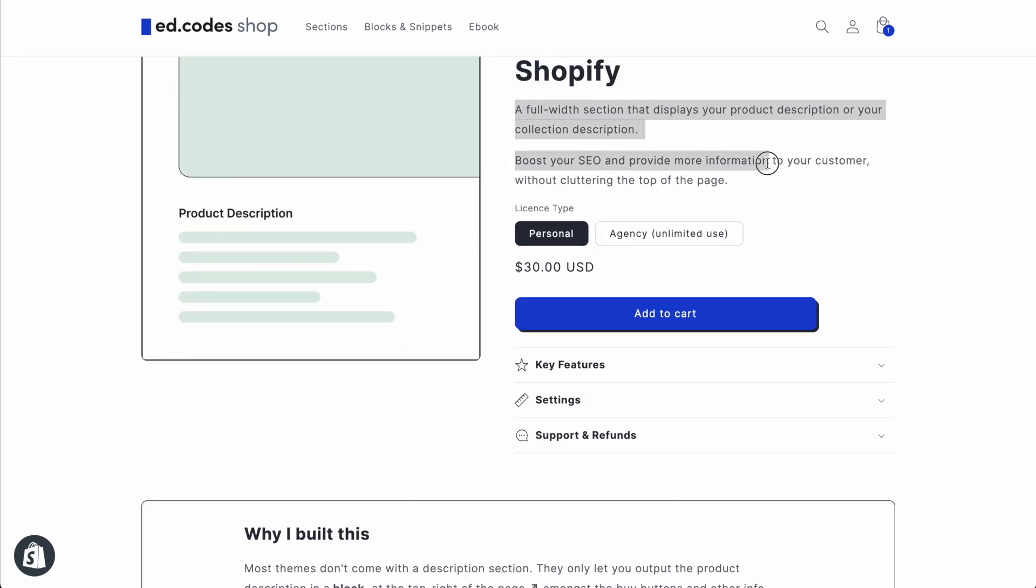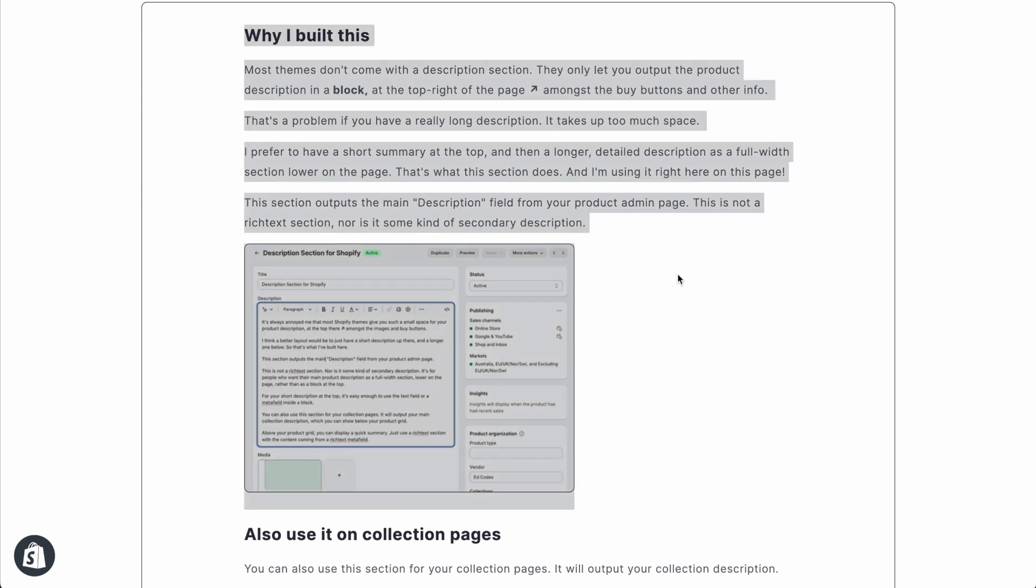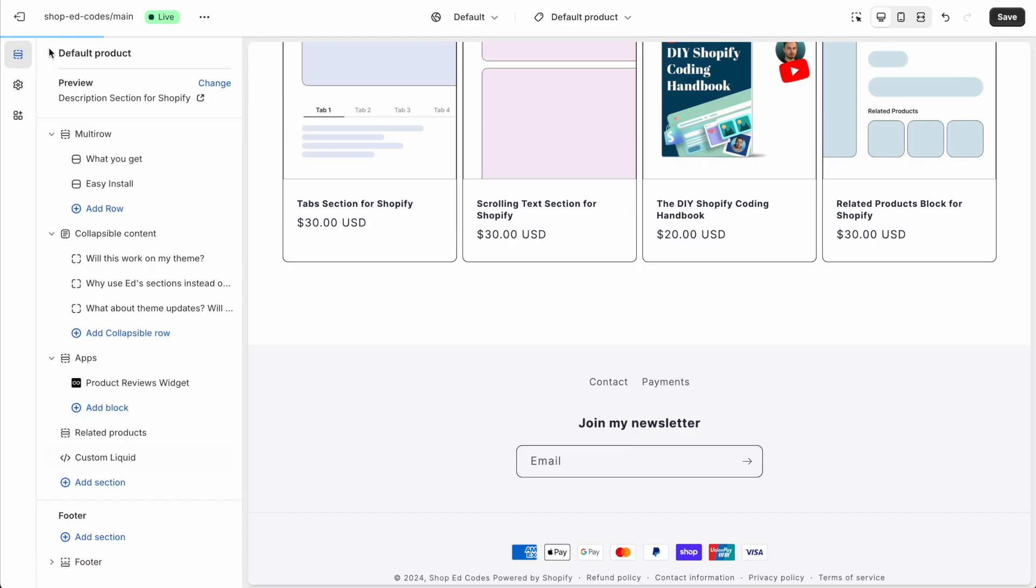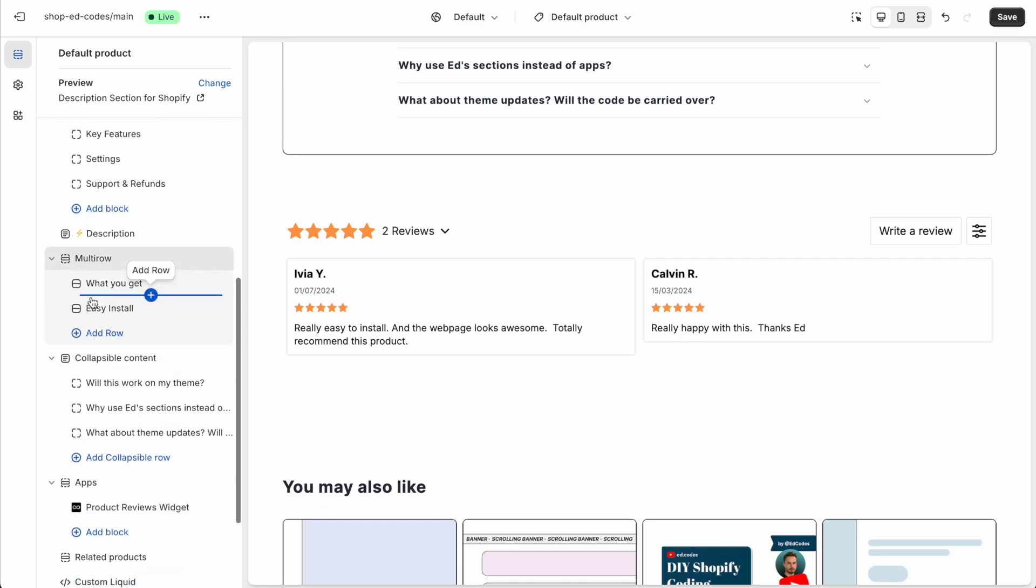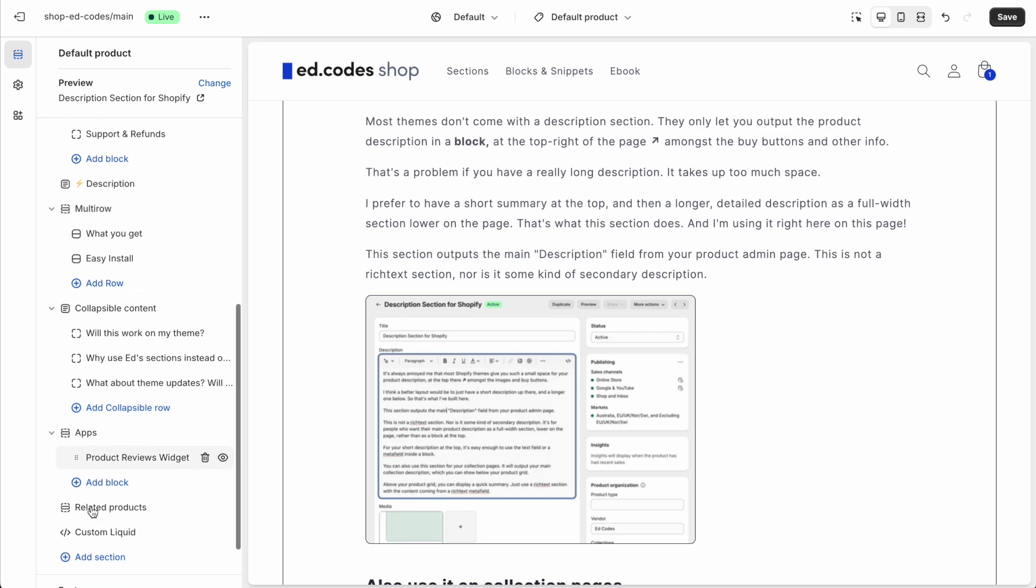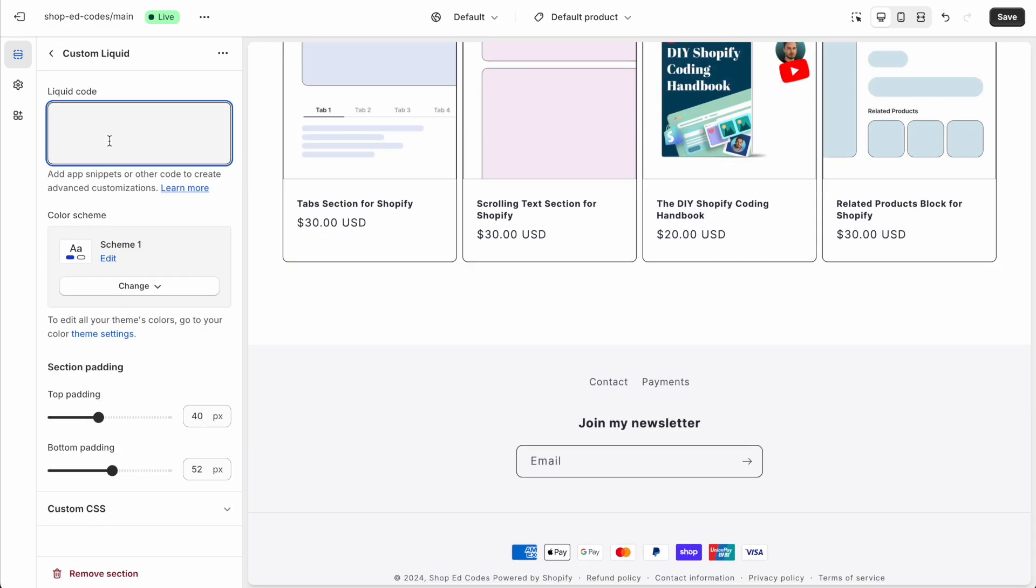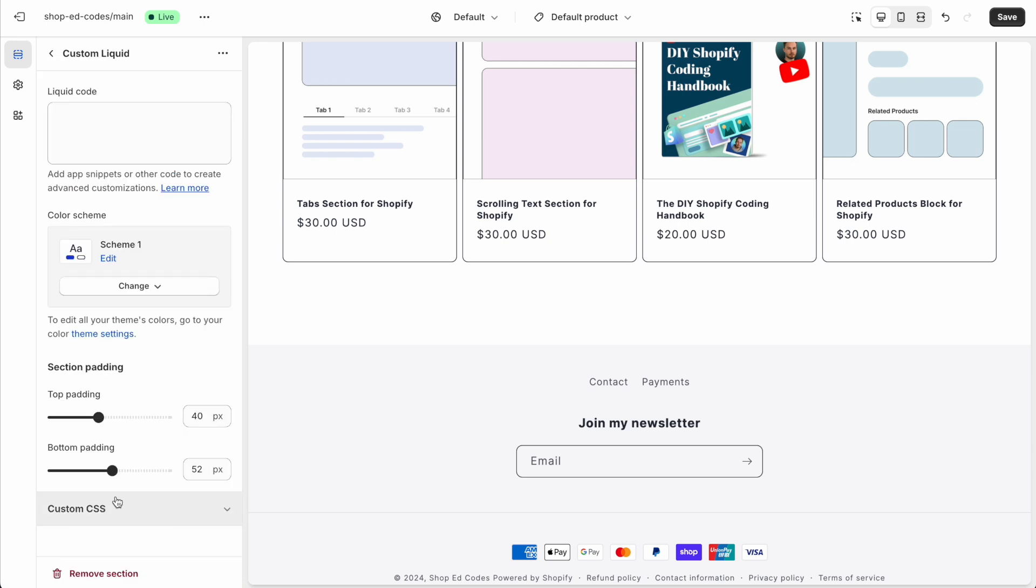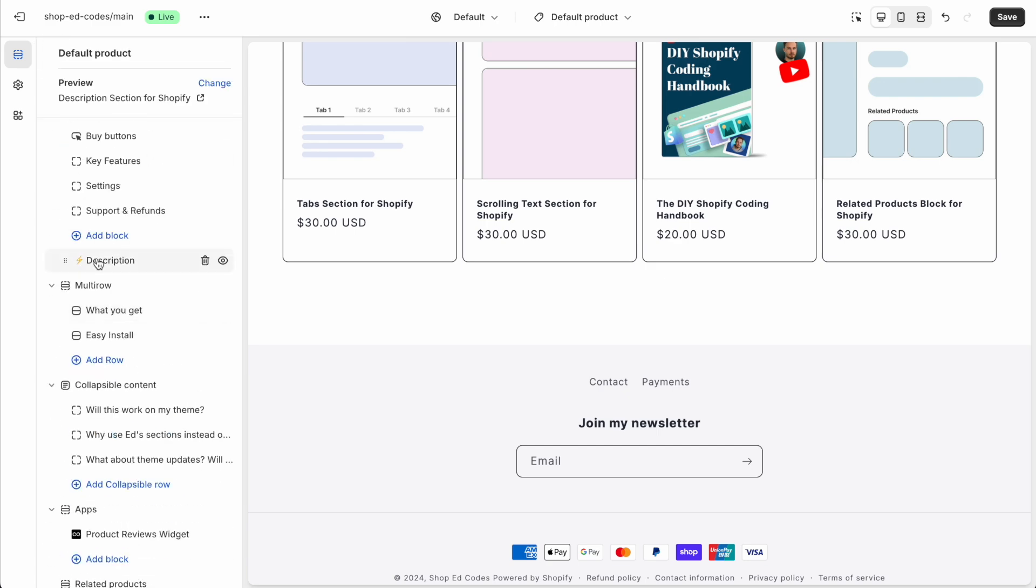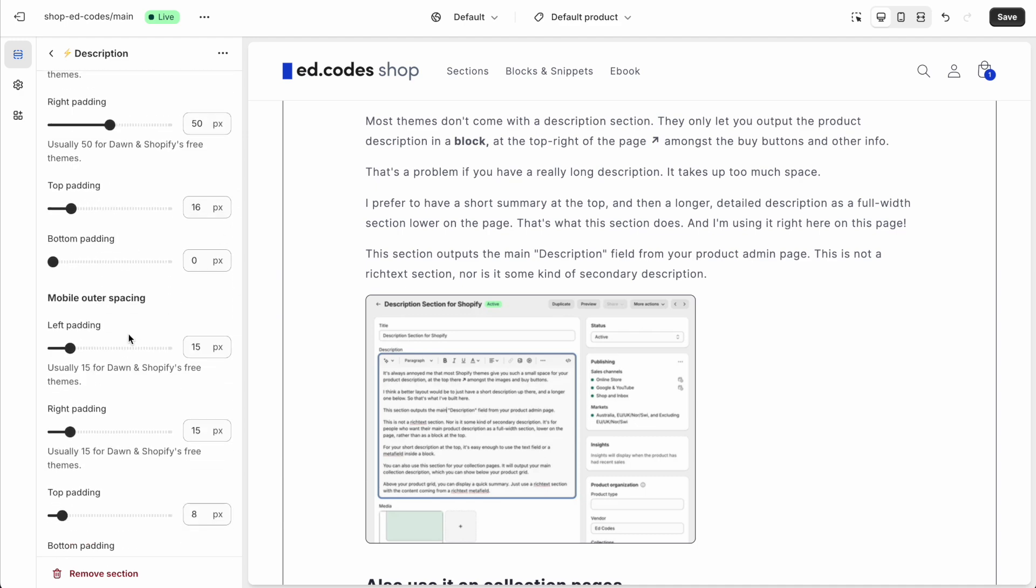So this is achieved with a custom liquid field, which I'll show you very quickly. And then this can be achieved with a custom liquid field or with a pre-built section that I have built and I'm selling on my store, shop.ed.codes. I'll show you a free way of doing it as well, using a custom liquid field. And the main difference is going to be whether you know a little bit of CSS, so that you can customize the design yourself, or would you prefer a section that comes with lots of settings for you to customize the visuals?